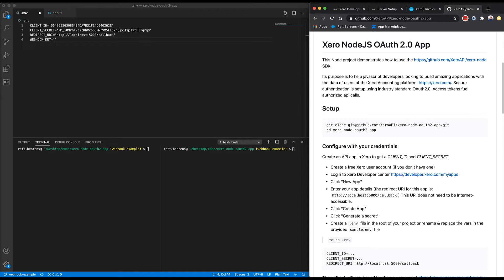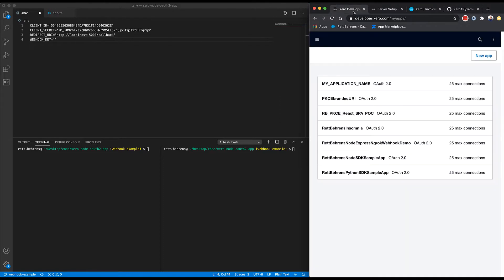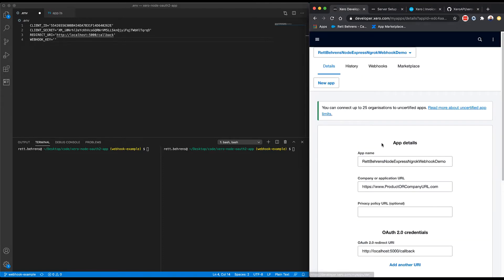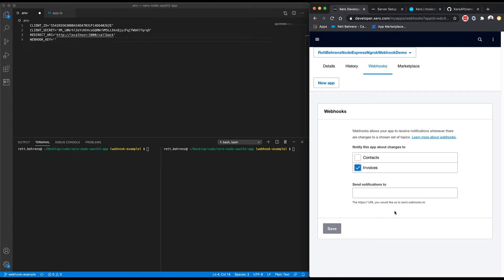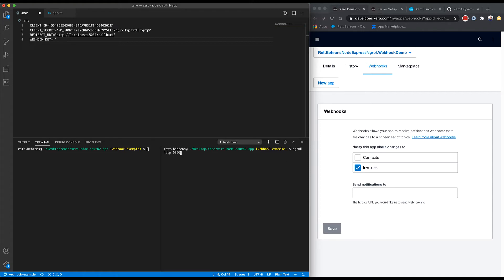For this demonstration, I'm going to be using the Xero node OAuth2 app that's available on our GitHub. And to get started, we're going to go into the developer portal and select the project that we're working with. I'm going to go to the webhooks tab. And for this demonstration, I want to notify my app about changes to invoices. And I need to provide a secure public URL to send webhook notifications to. And to do that and test locally, I'm going to use ngrok. I'm going to generate a public URL that will tunnel to my localhost.